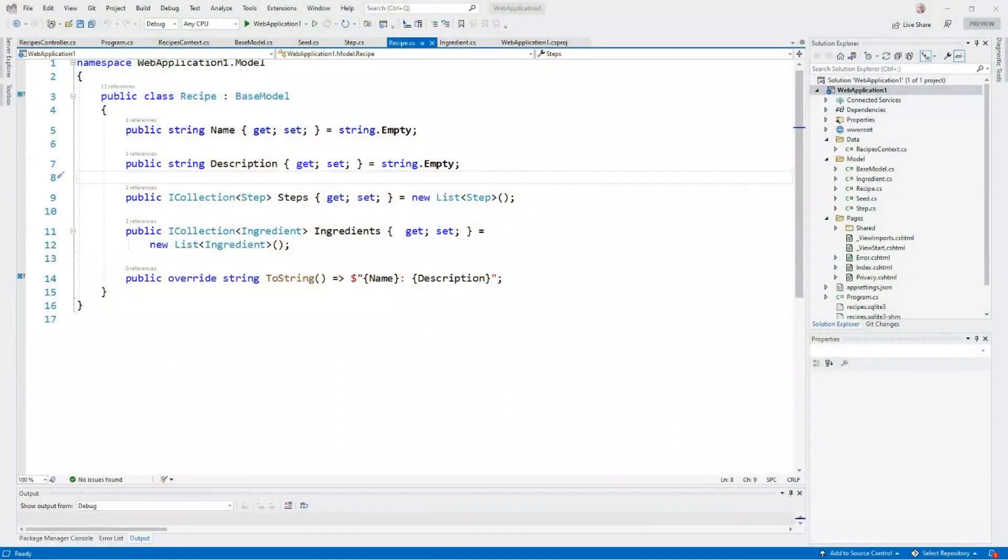Hi, my name is Jeremy Lichness. I'm Program Manager for .NET Data at Microsoft. Today, I'd like to show you how easy it is to add a rich API to your application using Entity Framework Core 6 and GraphQL. Let's get started.